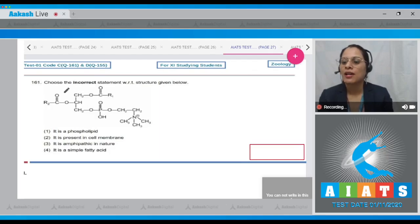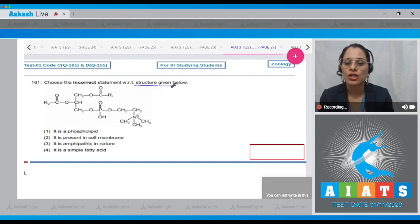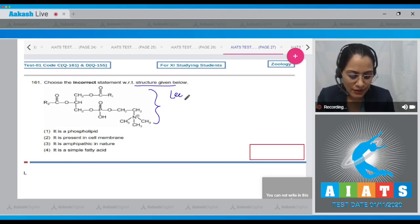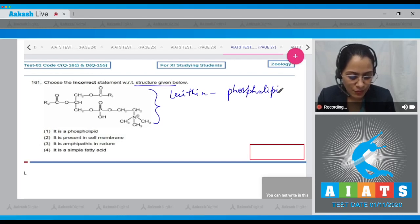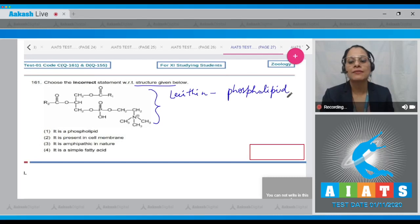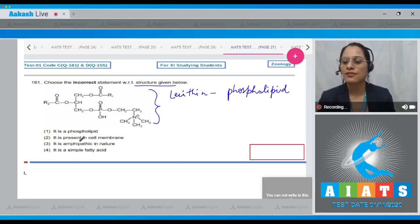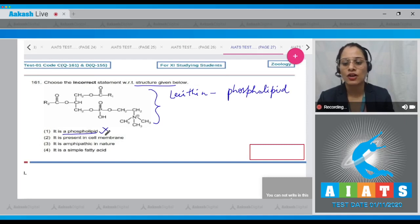Question number 161: choose the incorrect statement with respect to the structure given below, which represents lecithin, a phospholipid present in cell membrane. The very first option is 'it is a phospholipid' — as it is correct, this cannot be the answer. The second option is 'it is present in cell membrane' — as this is also true for lecithin, this cannot be the correct answer either.